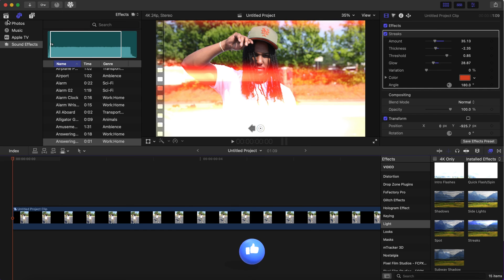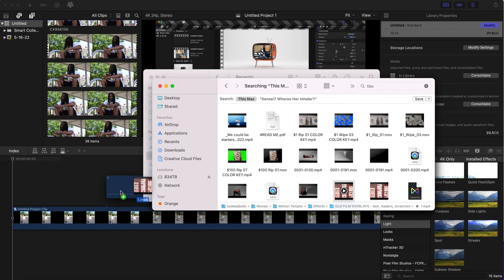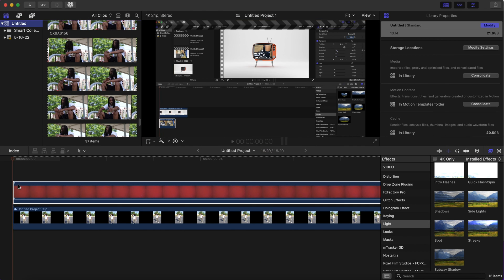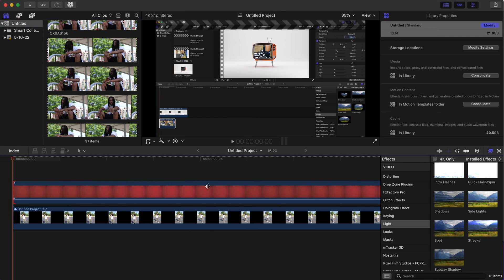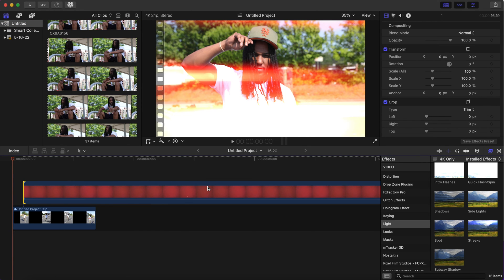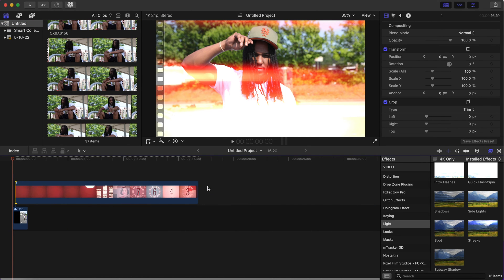We can get a film overlay online. You can get any film overlay online that you want. You can YouTube it or Google it. But once you get that, drag it on top of your photo sequence.